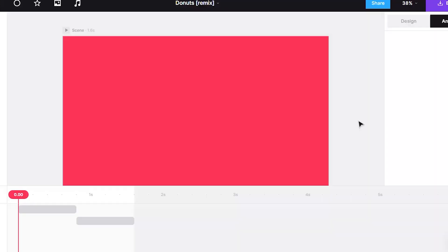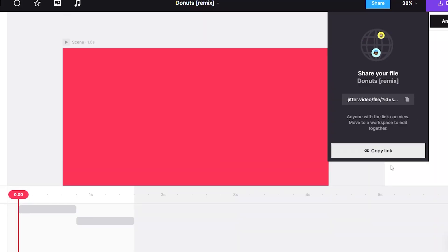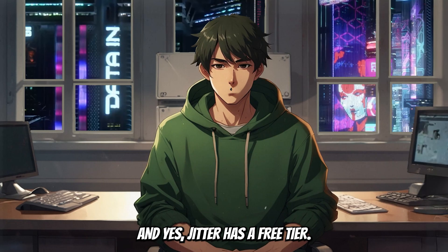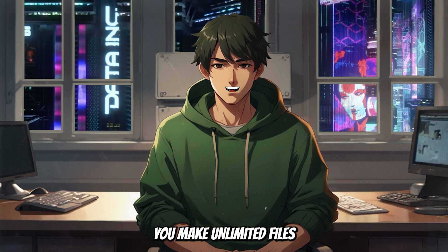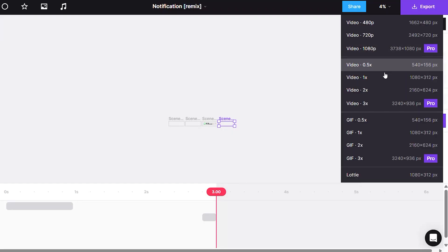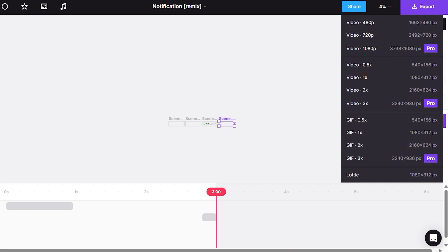Collaboration — Jitter is built for teams. Multiple people can edit the same project, leave comments, and share via links. All your projects and assets live in a shared workspace. Jitter has a free tier — the free plan lets you make unlimited files with unlimited editors, export videos at 720p at 30fps, GIFs, or Lottie files, and import from Figma. The main catch is 720p output and a watermark.